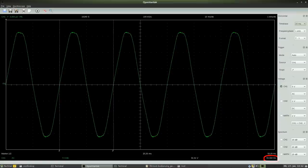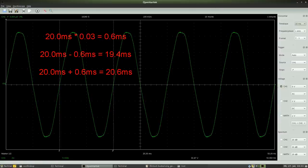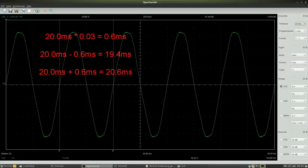The accuracy of the DSO-2090 is 3%, hence the effective time span for one period is somewhere between 19.4 and 20.6 ms.